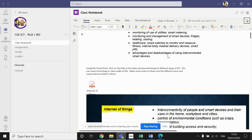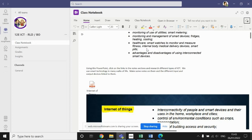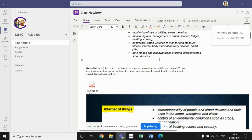You need to know about the monitoring and management of smart devices, so smart fridges, smart heating, smart cooling. You need to know about health care, so smart watches, devices that we can use to monitor and measure our fitness rates and levels, and the advantages and disadvantages of using interconnected smart devices.